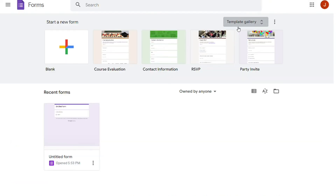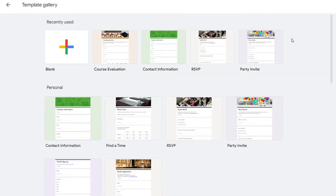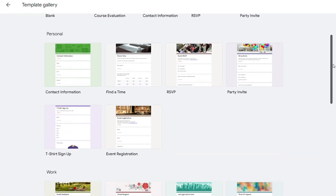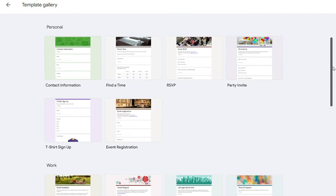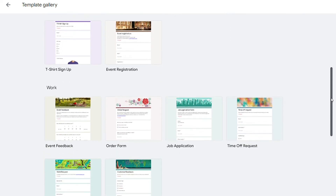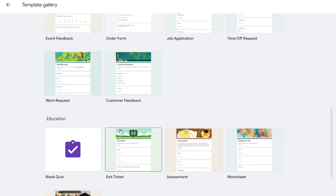Google Forms, in contrast, has 17 templates arranged in the categories of personal, work, and education.